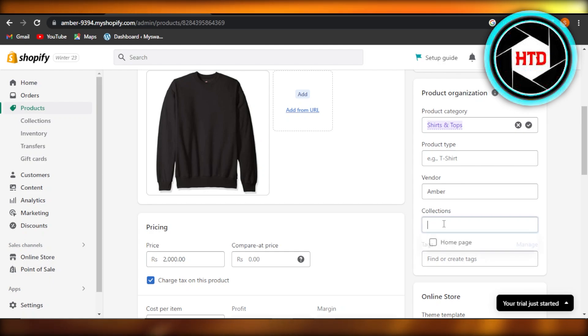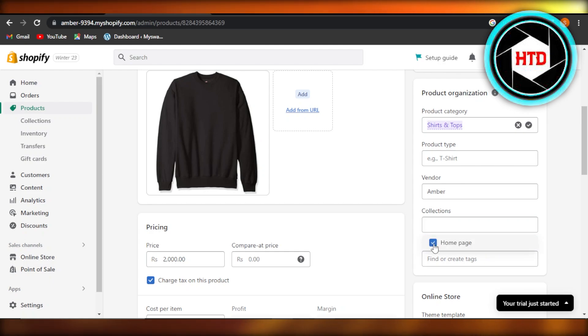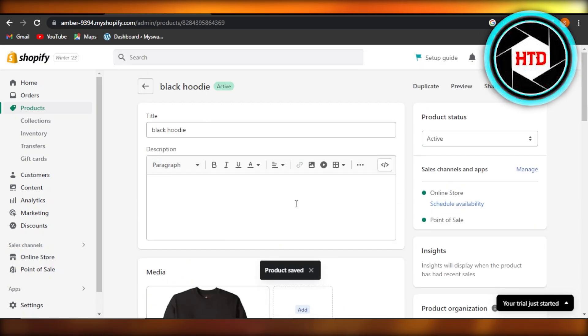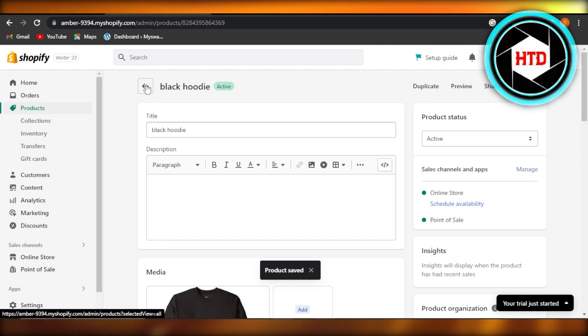So if I click on collections, now I have the option of add to homepage. Click on add to homepage, click on save and this product will be added to homepage and the collection as well.